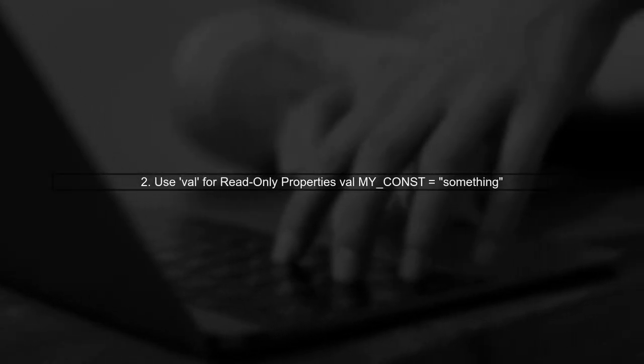Next, we can use val to declare a read-only property. However, this does not create a compile-time constant.